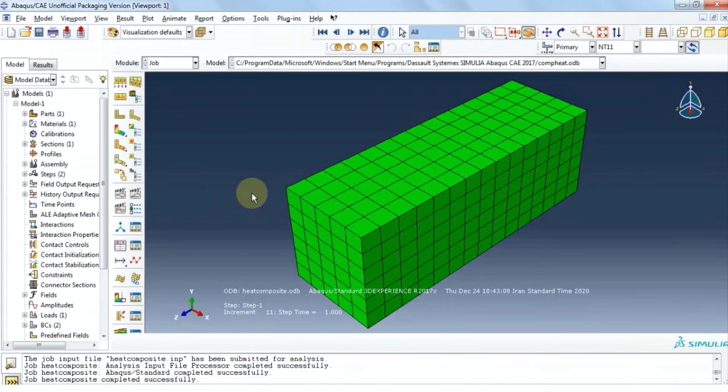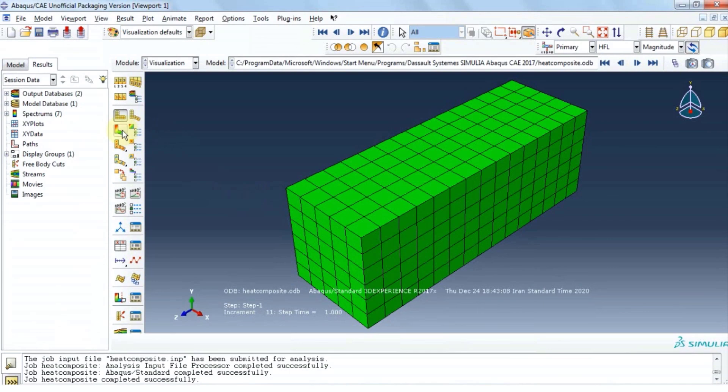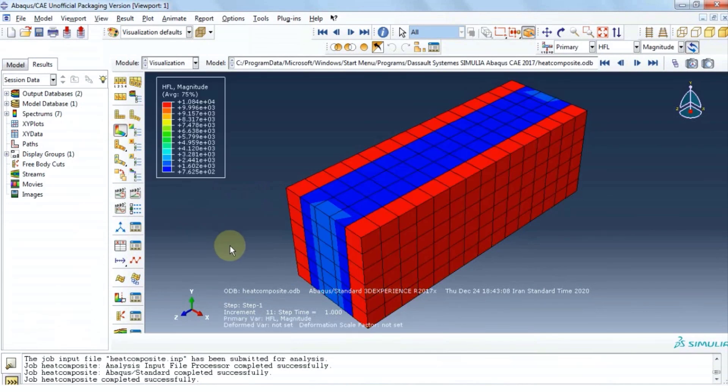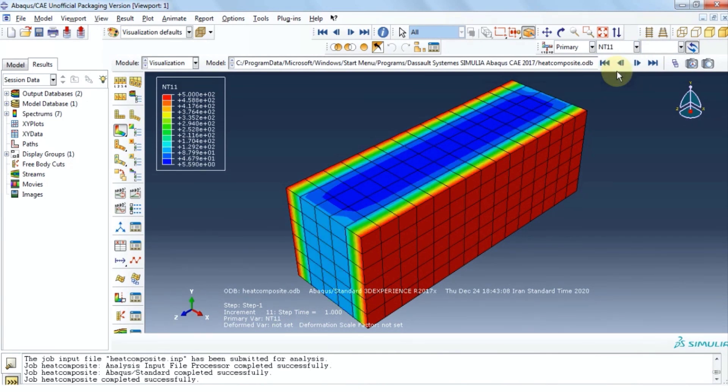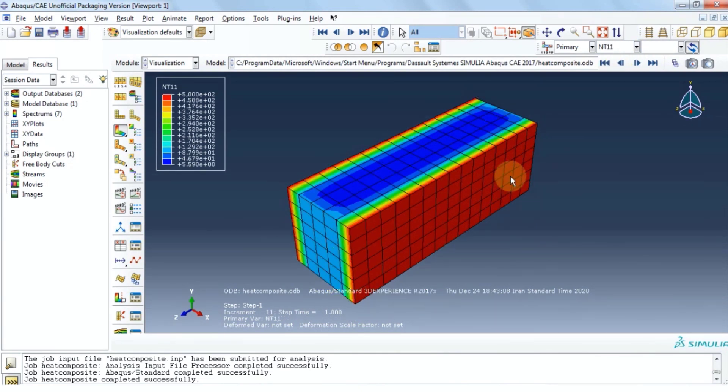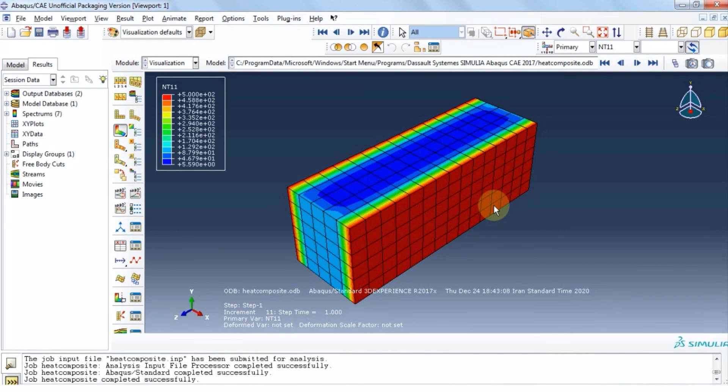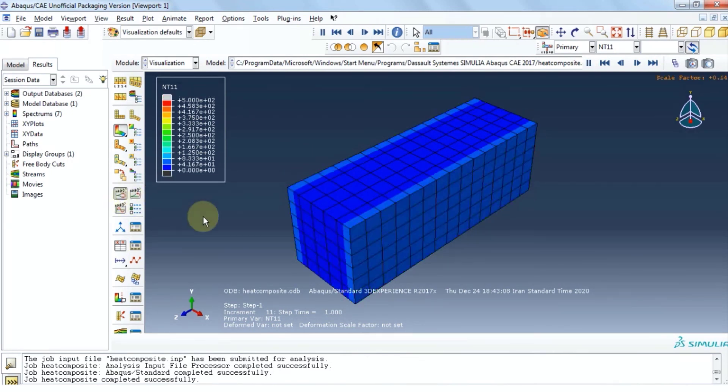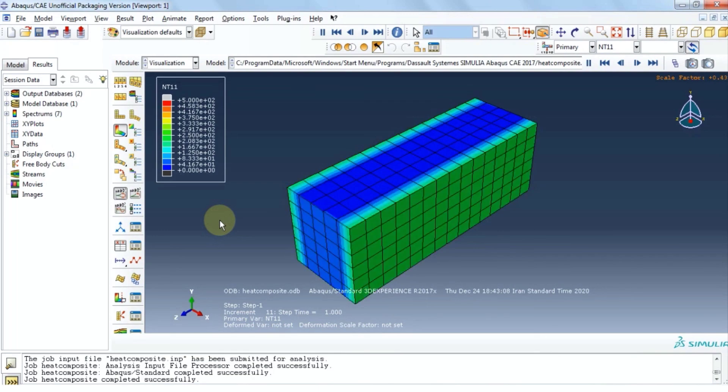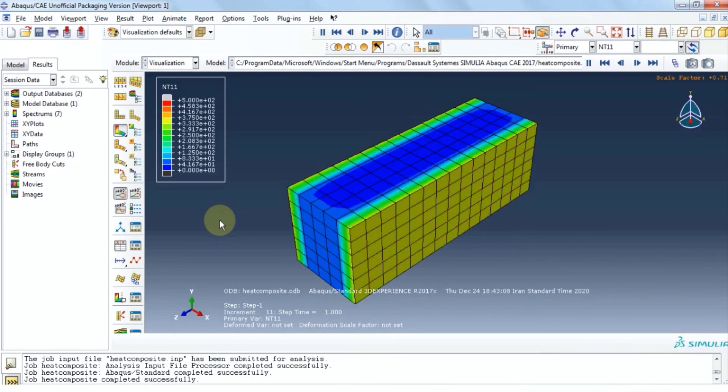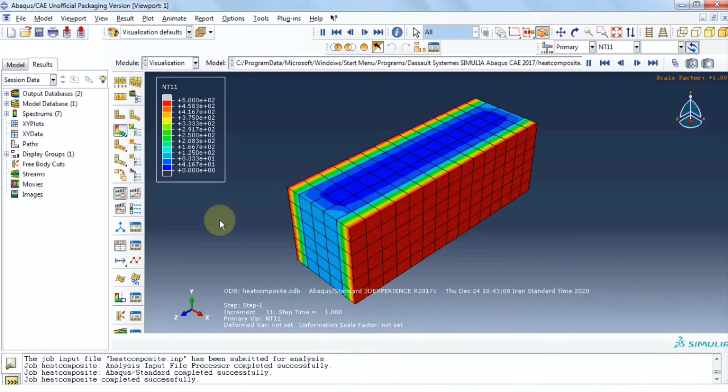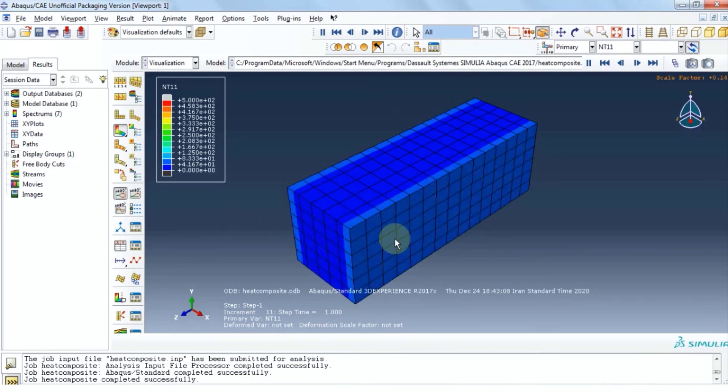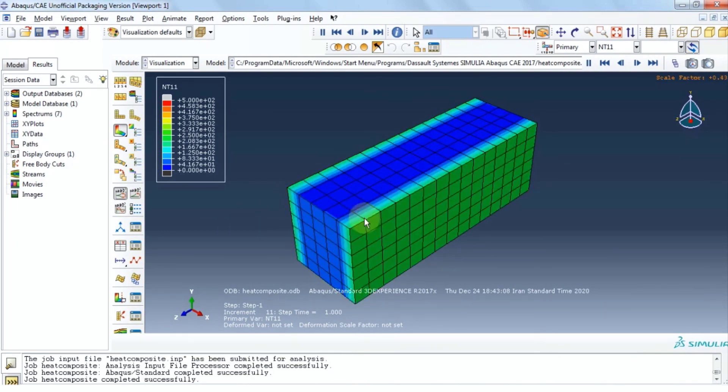Now to see changes in temperature we need to select NT11 from top here. As we said during initialization, the lateral sides had 500 degrees and the two ends were at 100 degrees as you can see here. Now we can see also an animated clip on how the temperature changes throughout the structure.